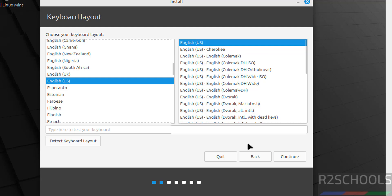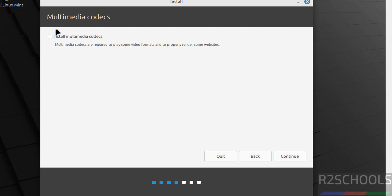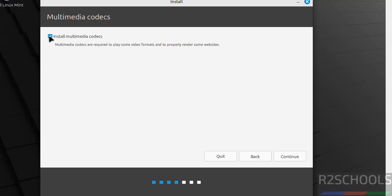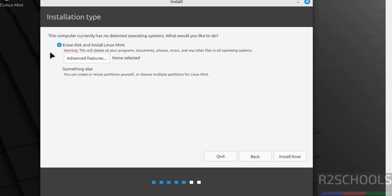Right-click and open, then select the language and click Continue. Then select the keyboard layout — I am going with English US, so click Continue. If you want to install multimedia codecs, select the checkbox; if you don't want to, leave it unselected and click Continue. If you want to go back, click Back.